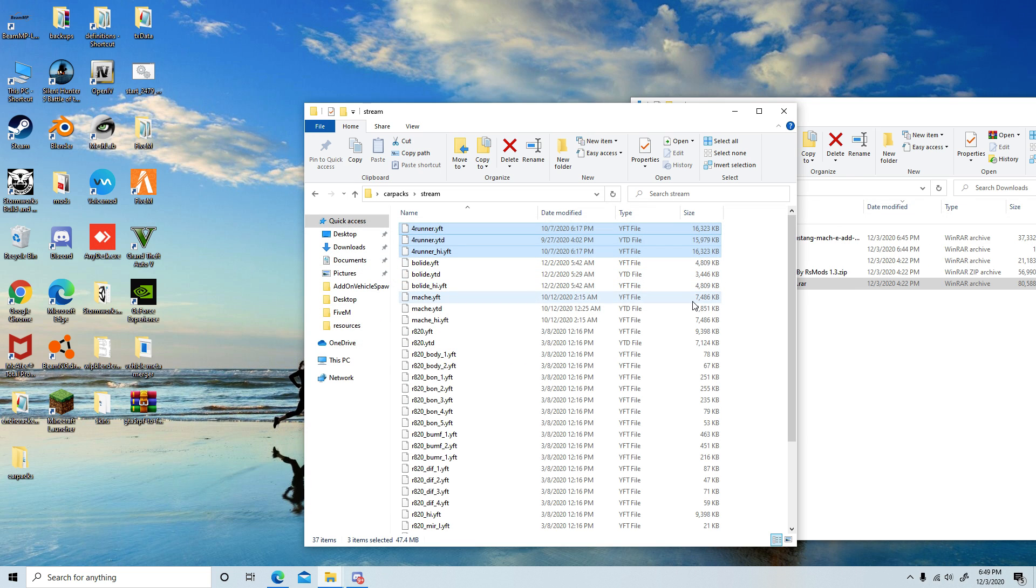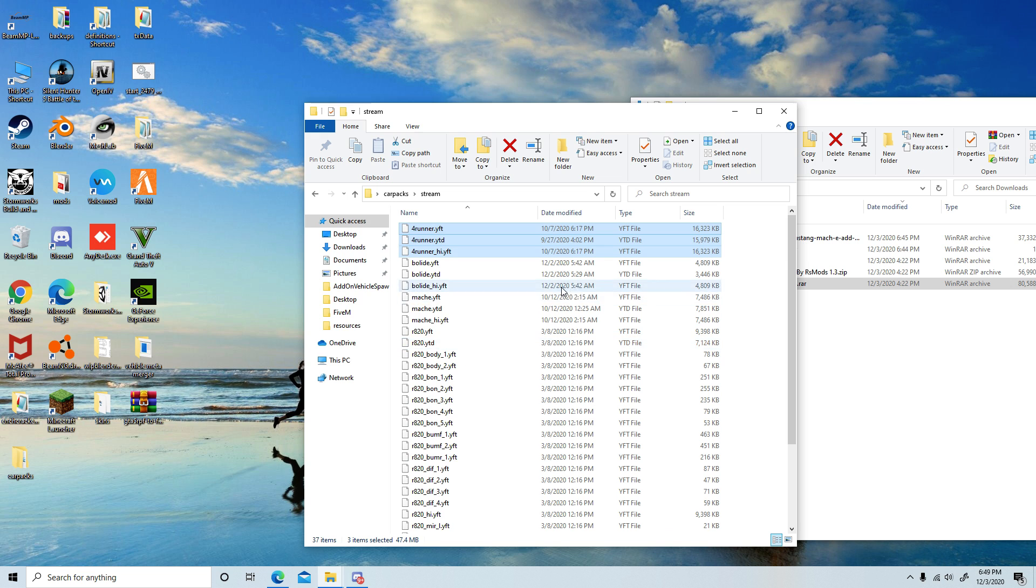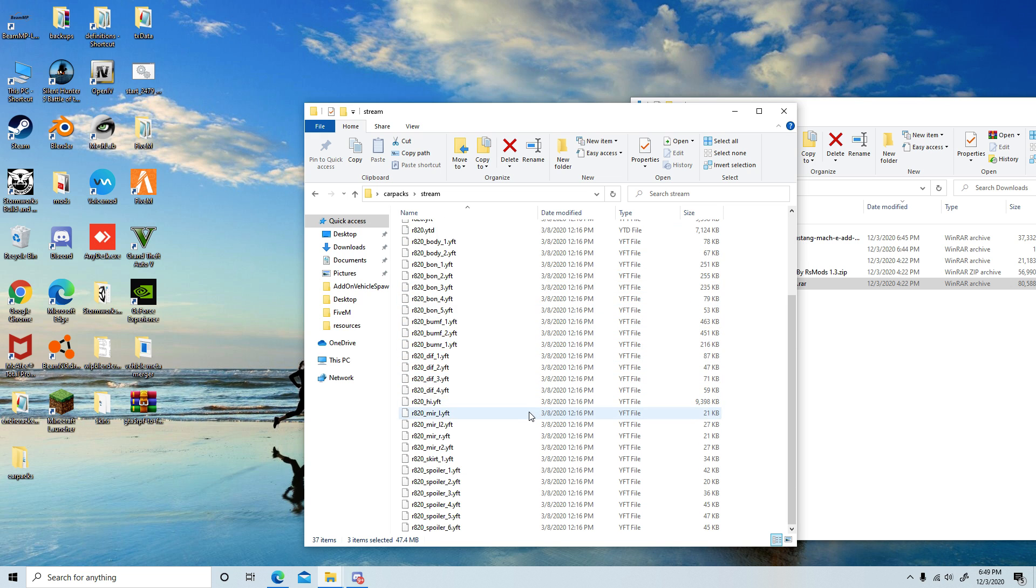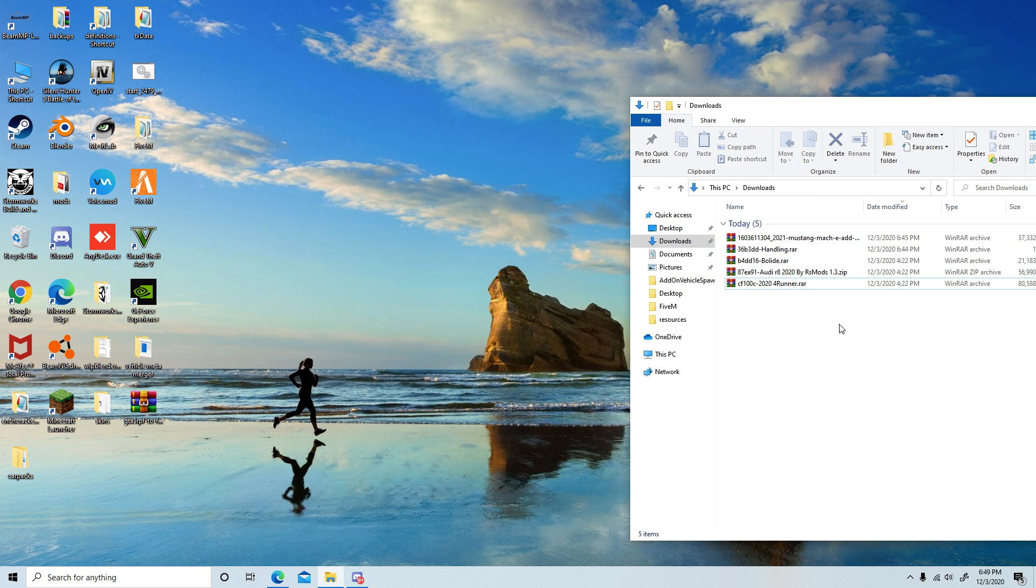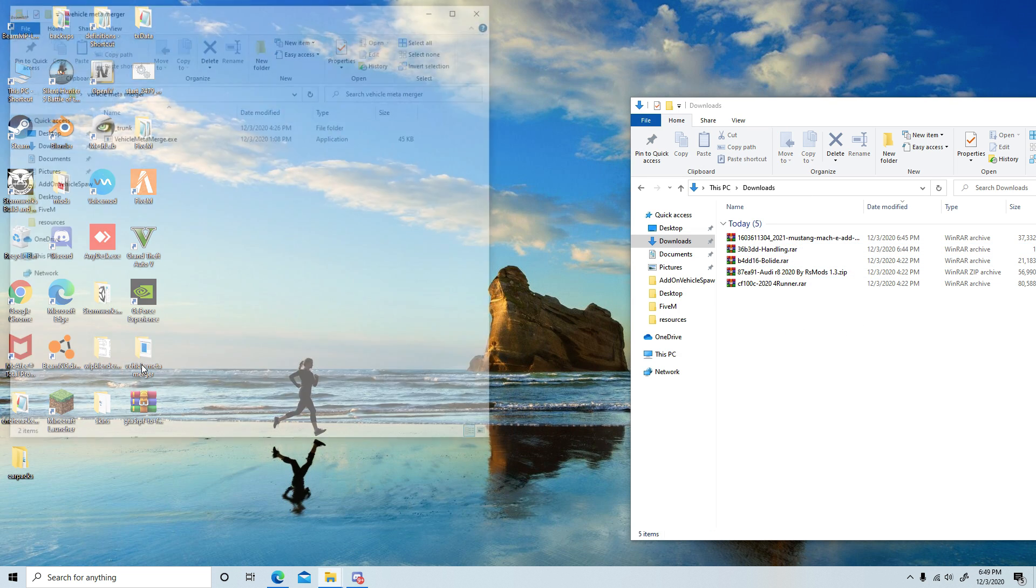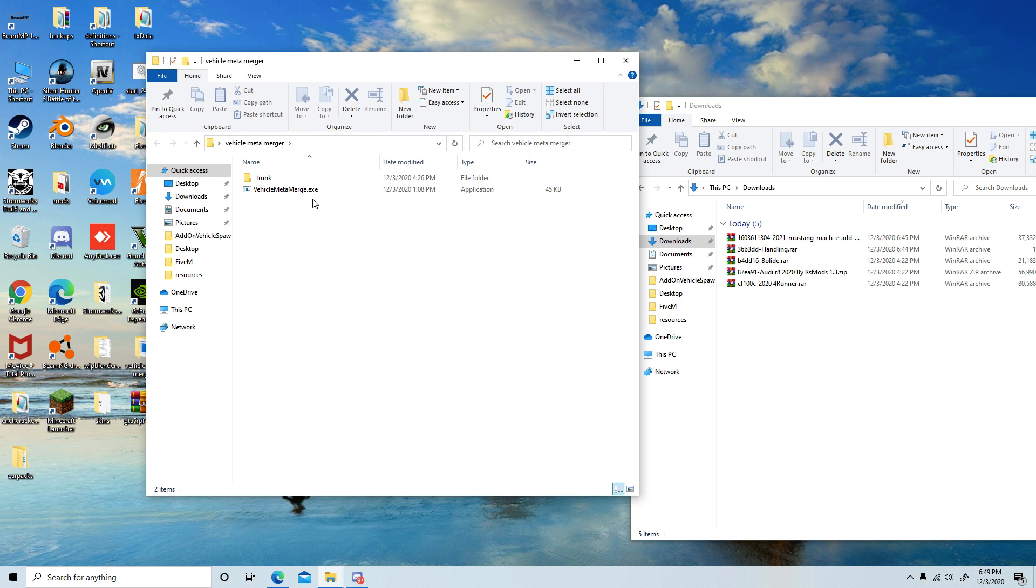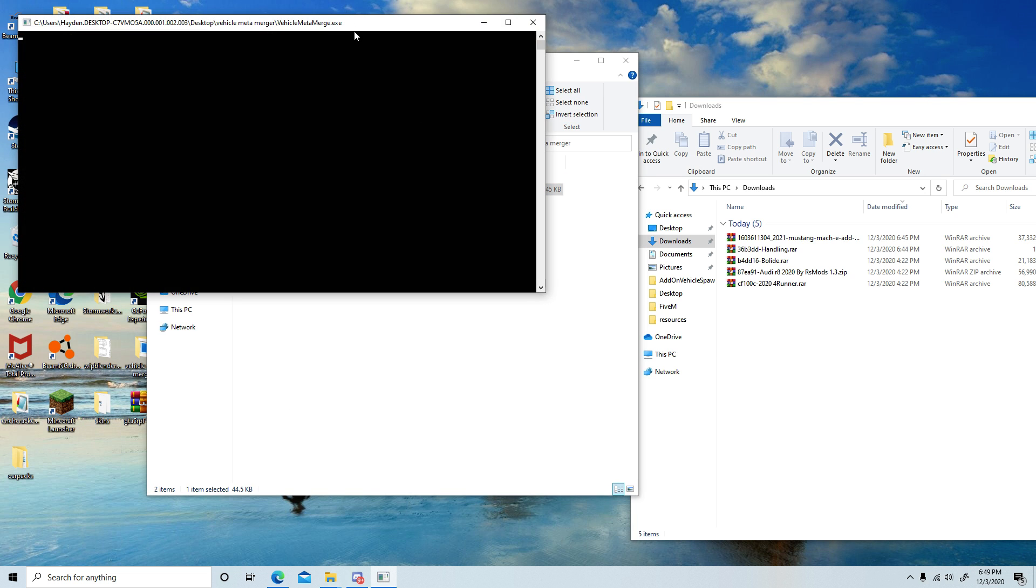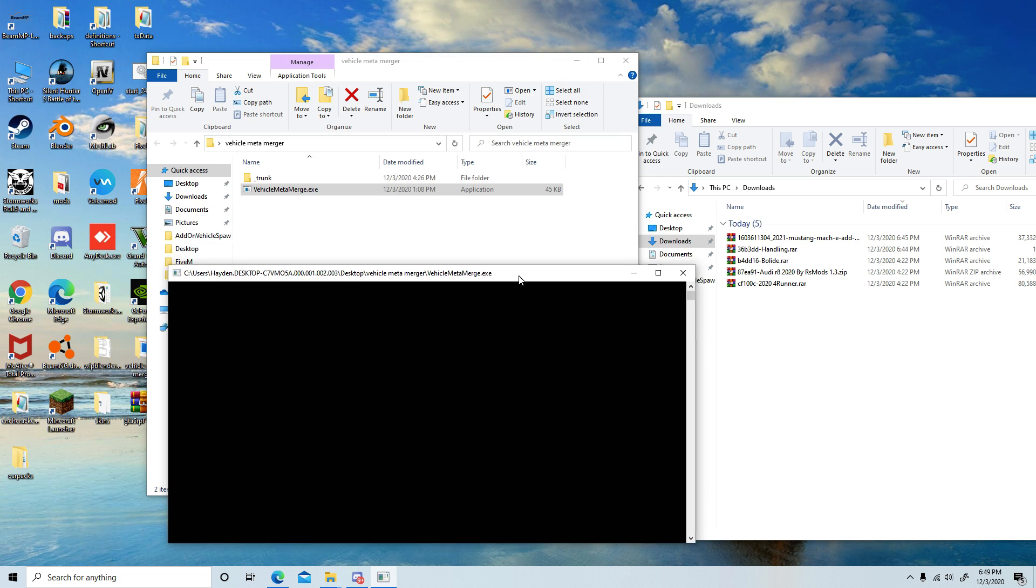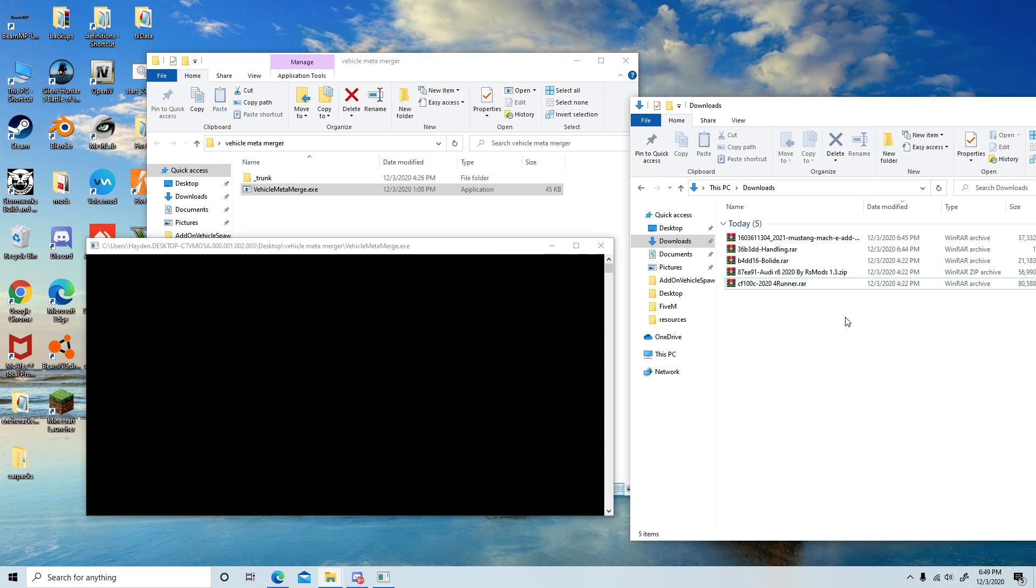So once you've dragged and dropped all of those in there—I have the Bolide, the 4Runner, the Mach-E, and the Audi R8—what you're going to want to do now is open up the vehicles meta merger, the one that you put inside of a folder. You're going to run it, and you won't have a trunk folder, but once you run the program for the first time it will create one.